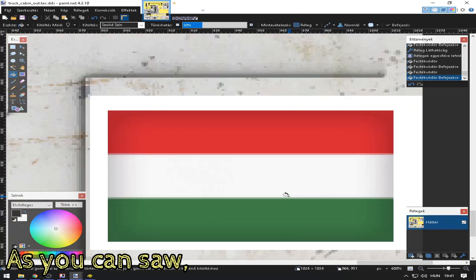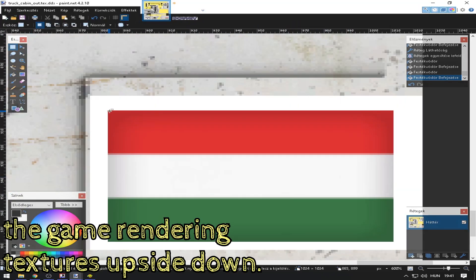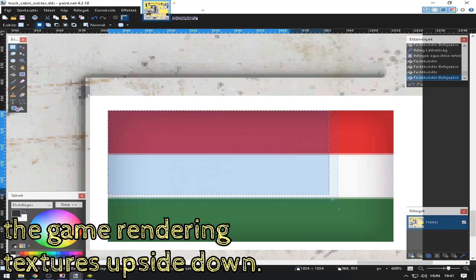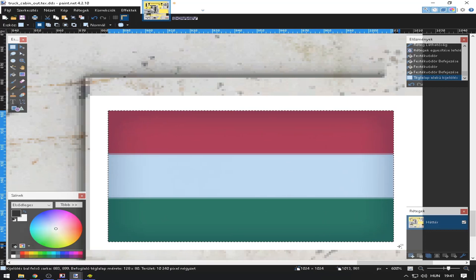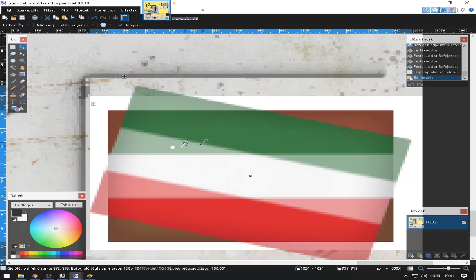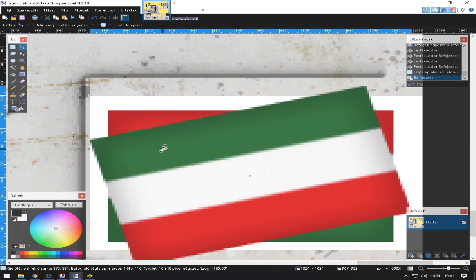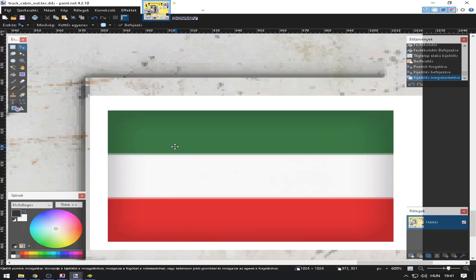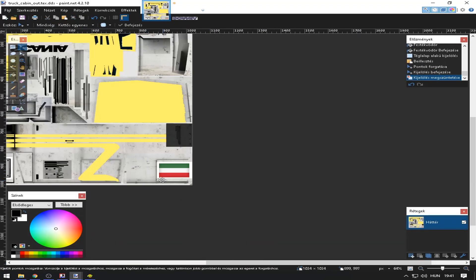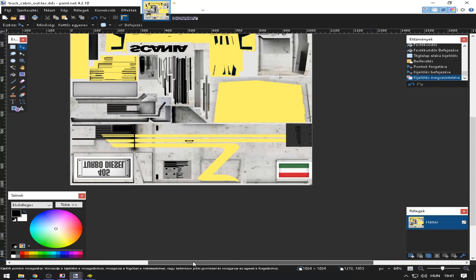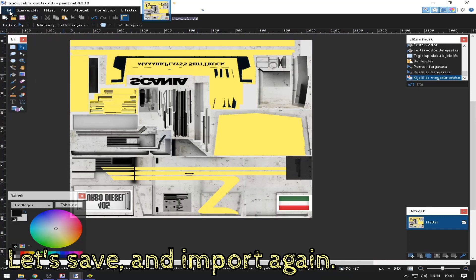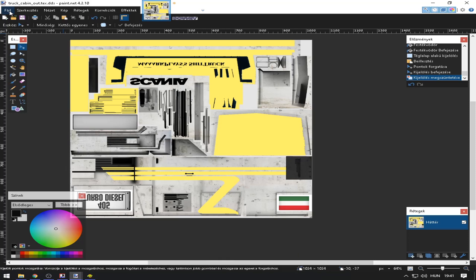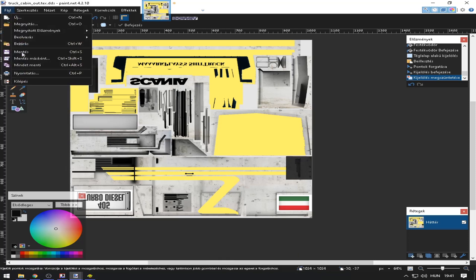As you can see, the game renders the texture upside down. So always use horizontal mirroring. Let's save and import again.